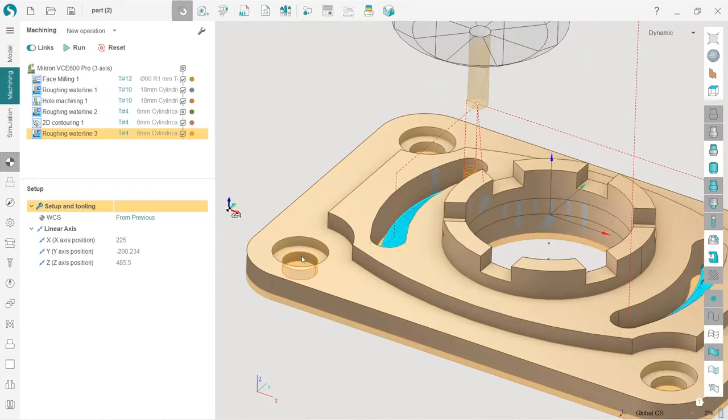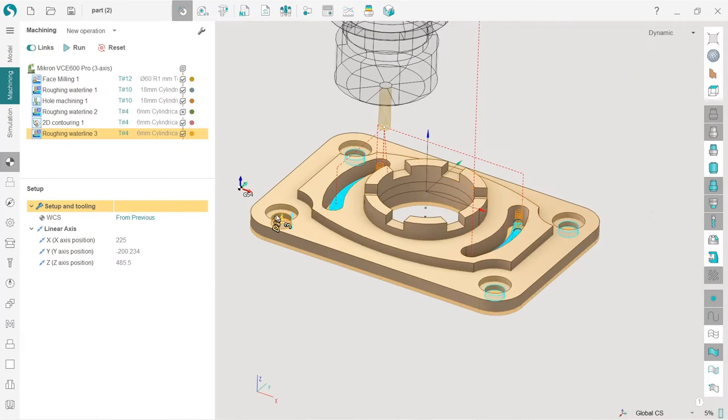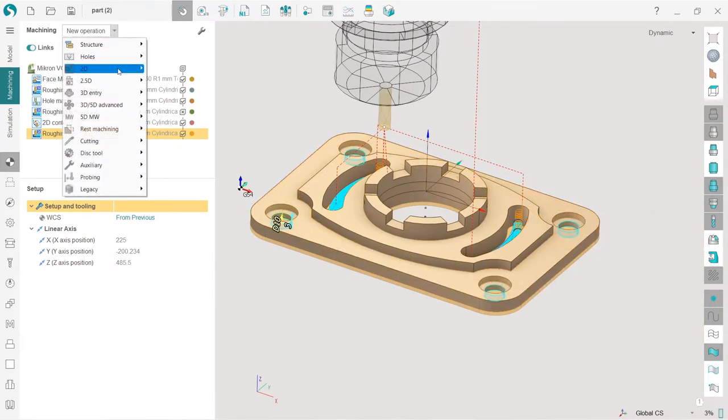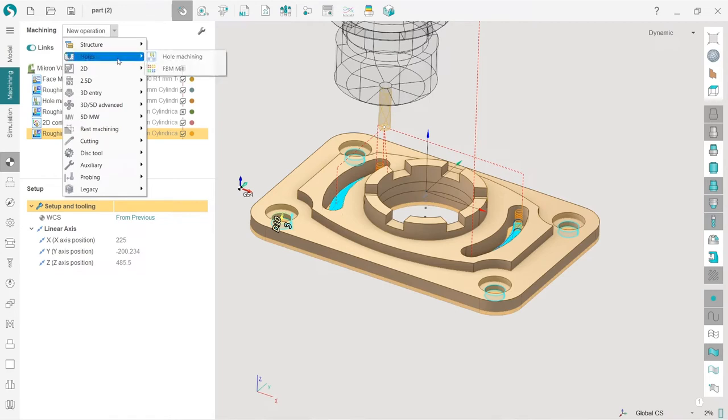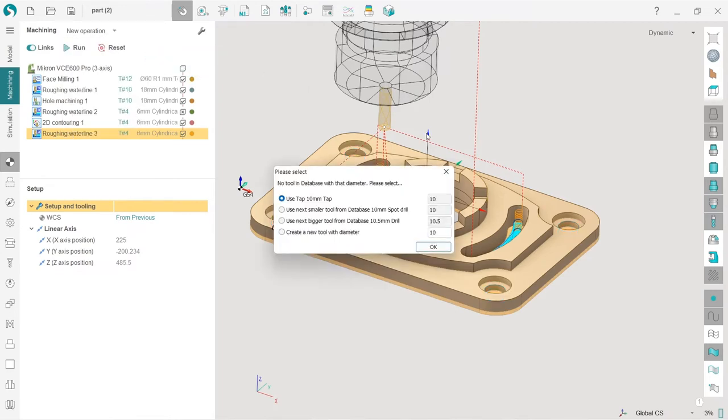So first of all, I will double click one of the holes. So I have four of them selected and press holes, new operation, holes, hole machining.